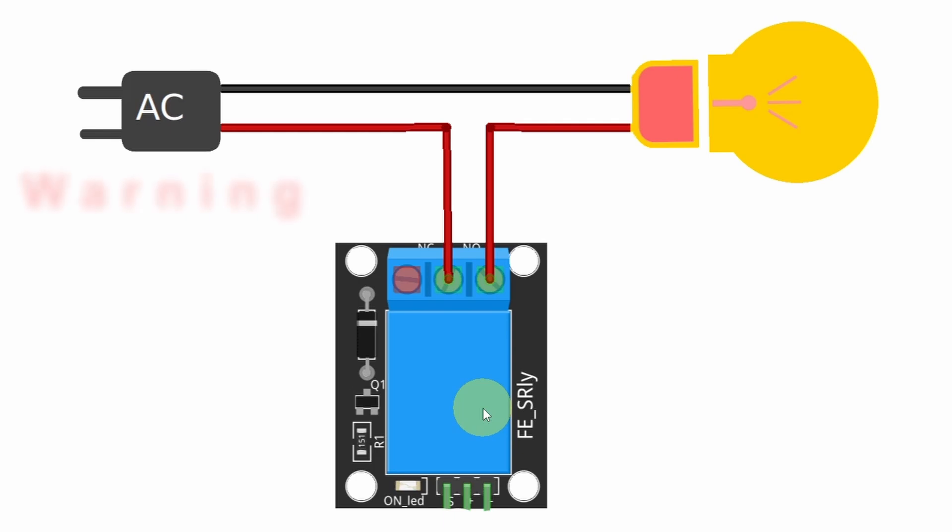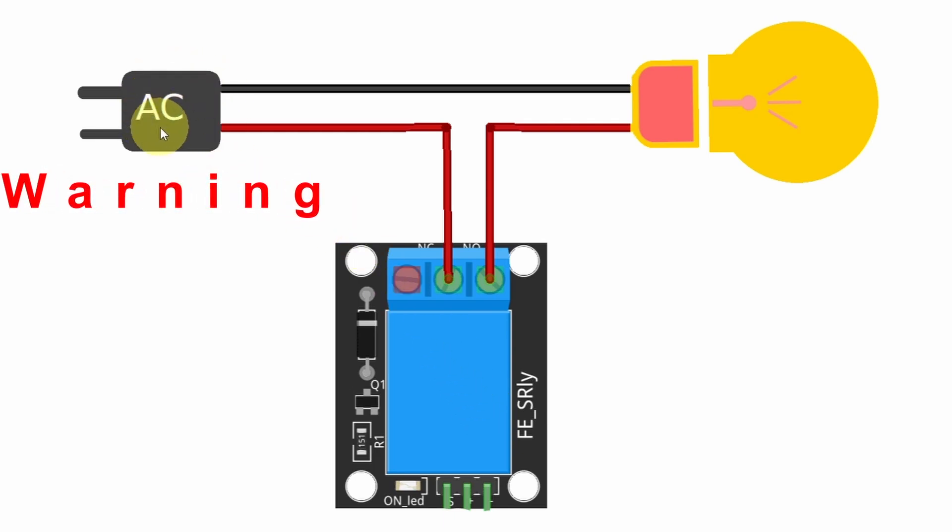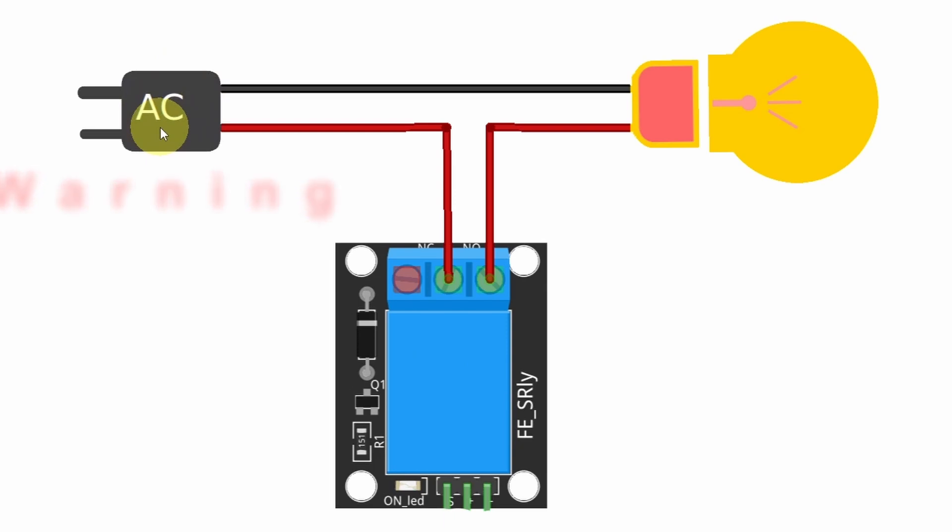By the way, I have to warn you, we are going to deal with a high voltage supply, which could lead to injury or even death. That's why you have to be careful.